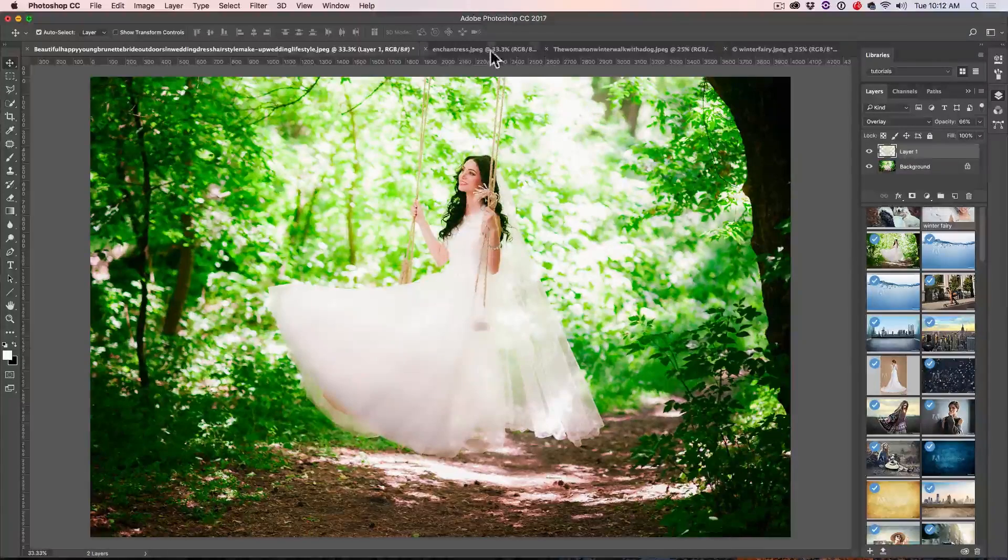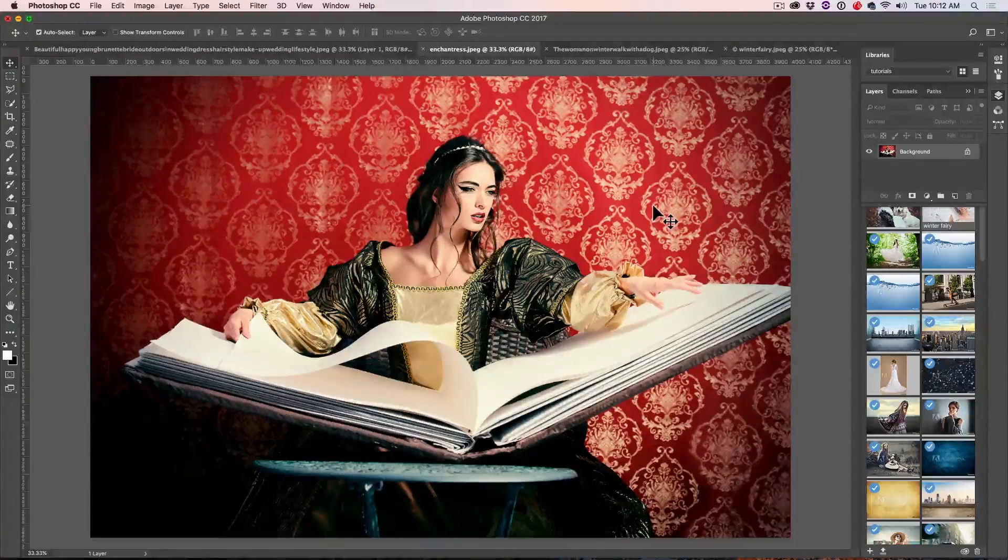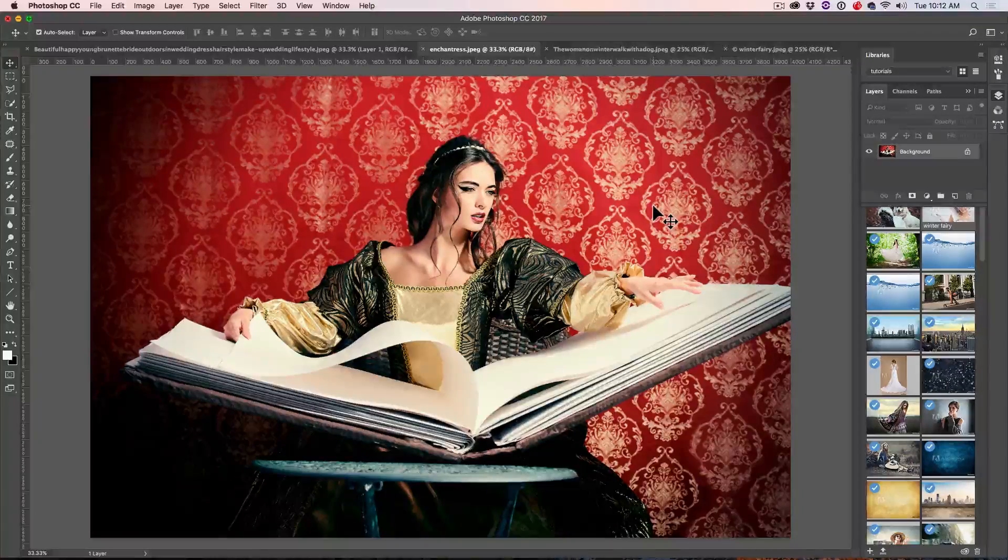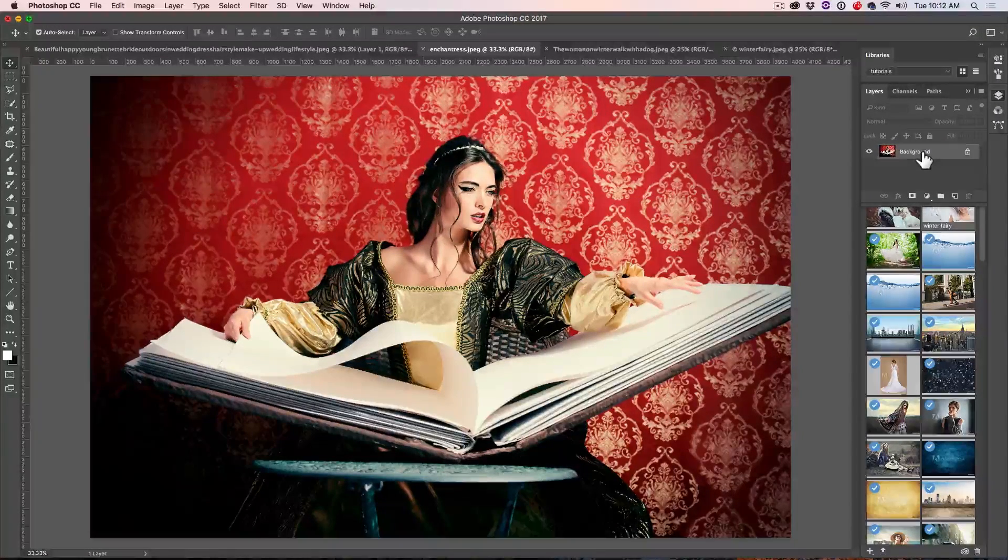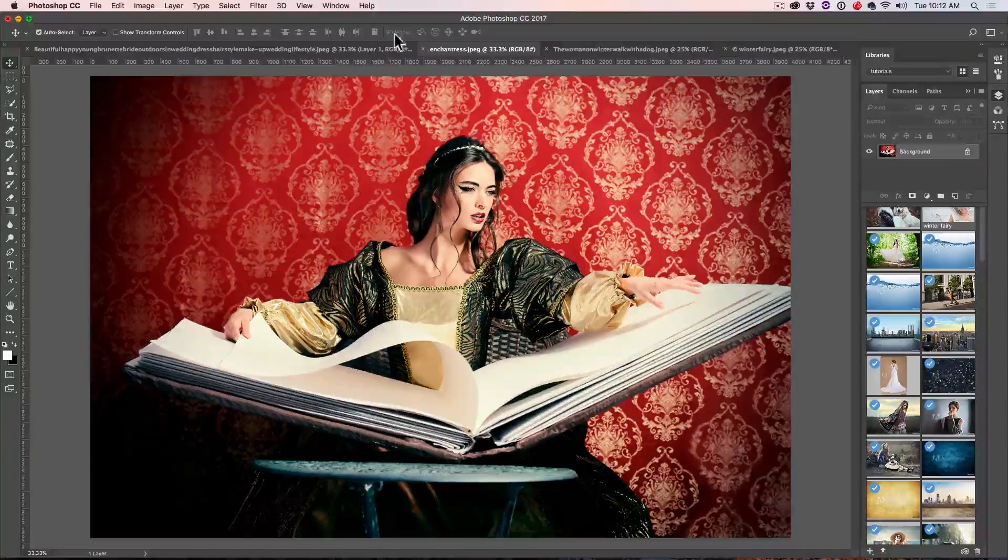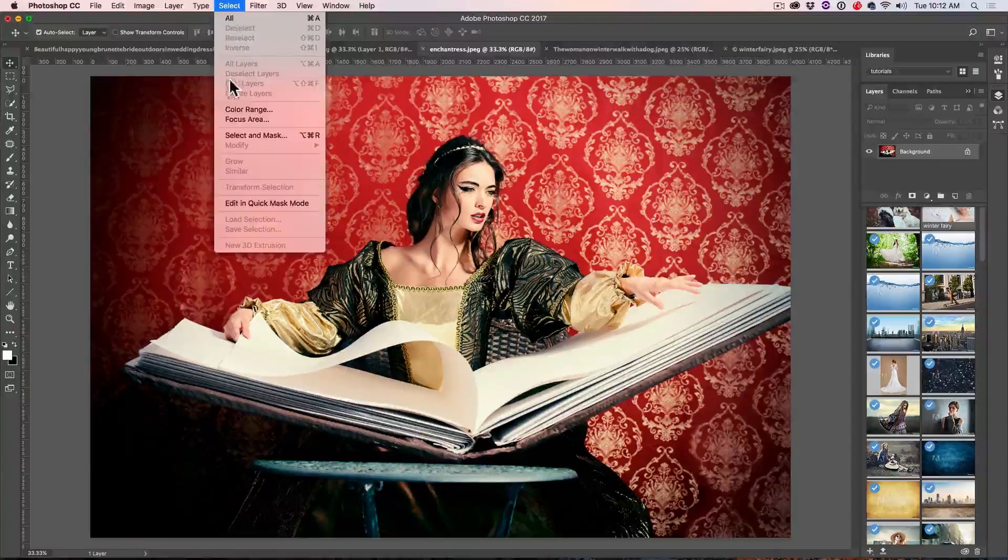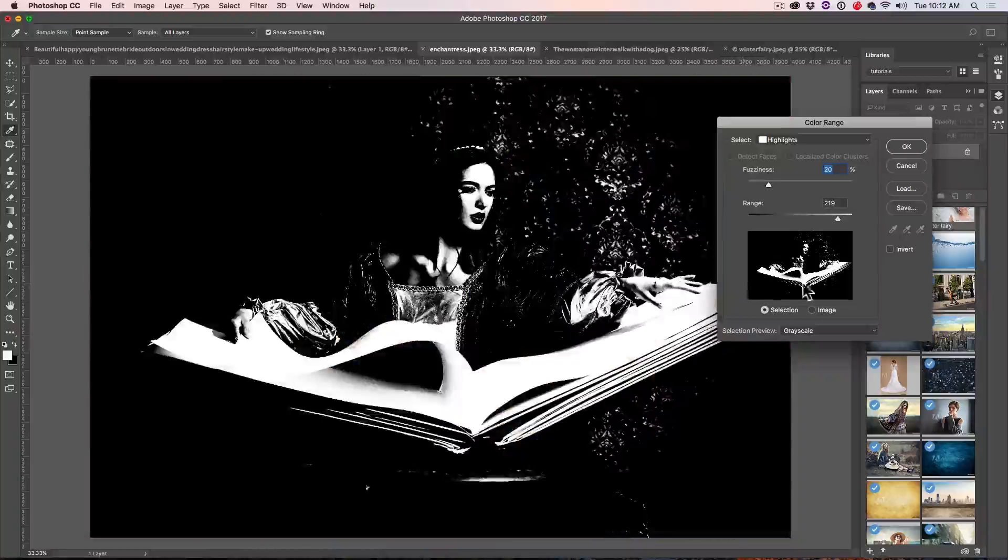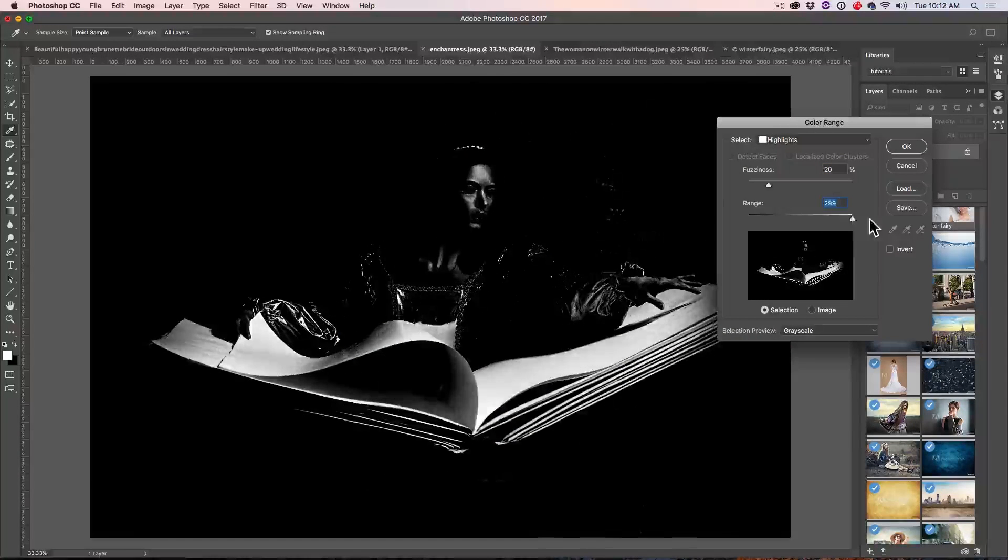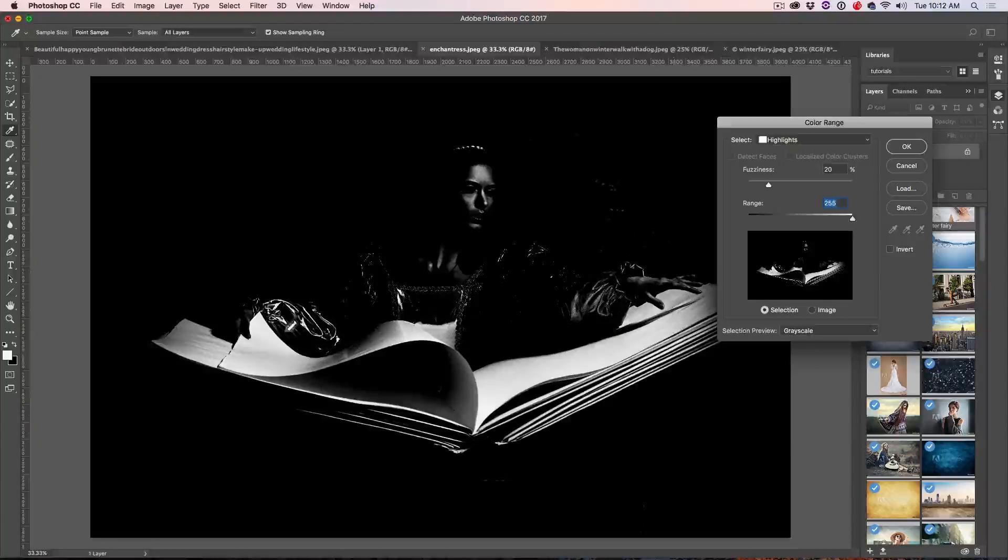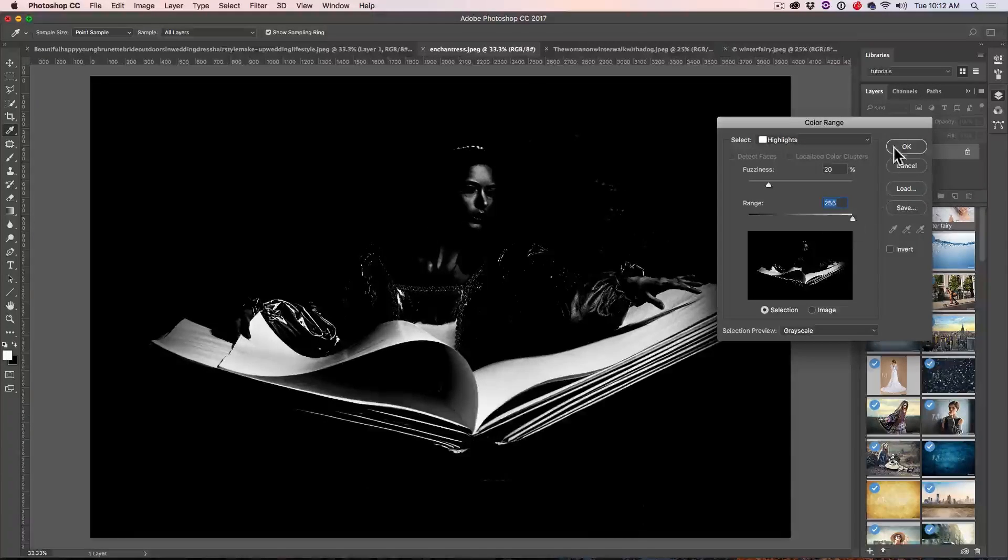Now, let's move on to a fairy tale kind of a look on this, like maybe this book. We want this book to glow a little bit like Disney kind of style. So what we're going to do is we're going to select it the same way as we did before. Let's choose the Select Color Range.